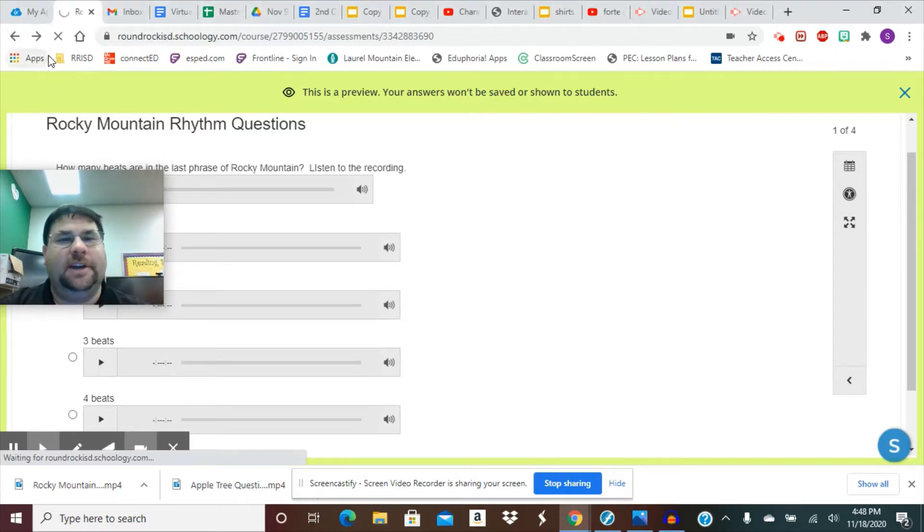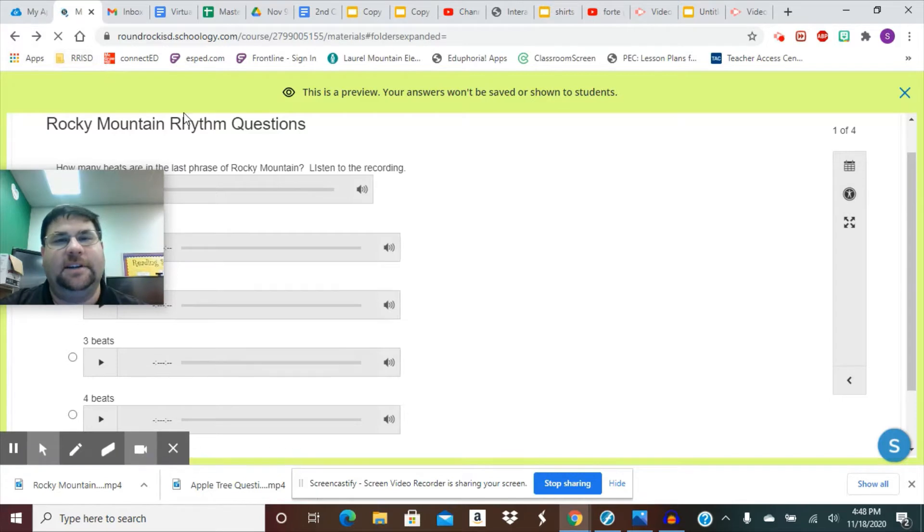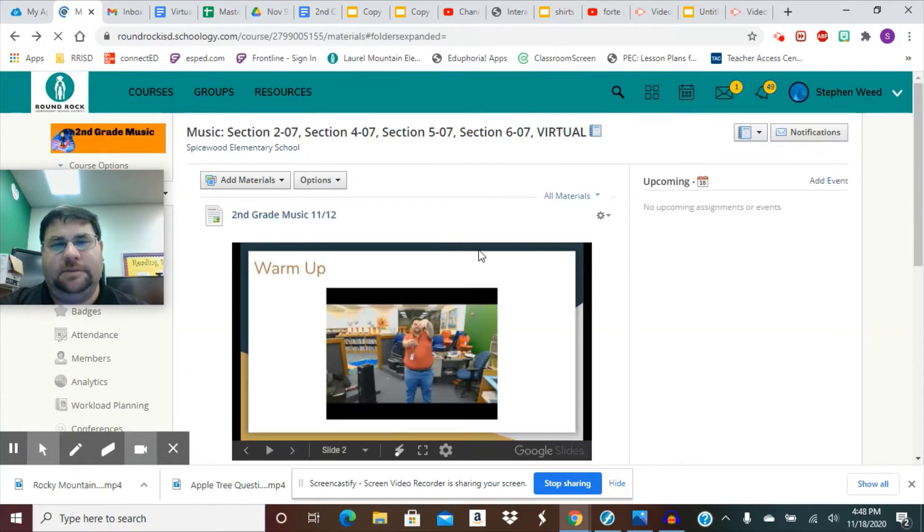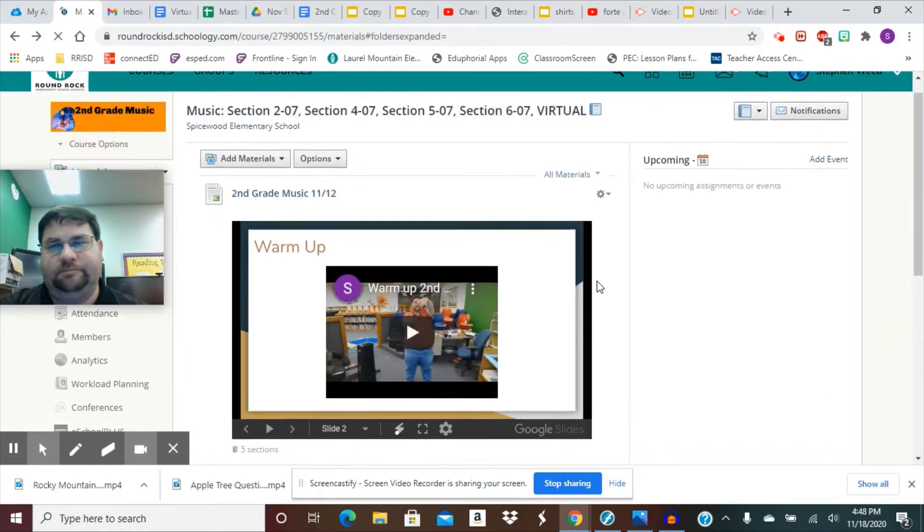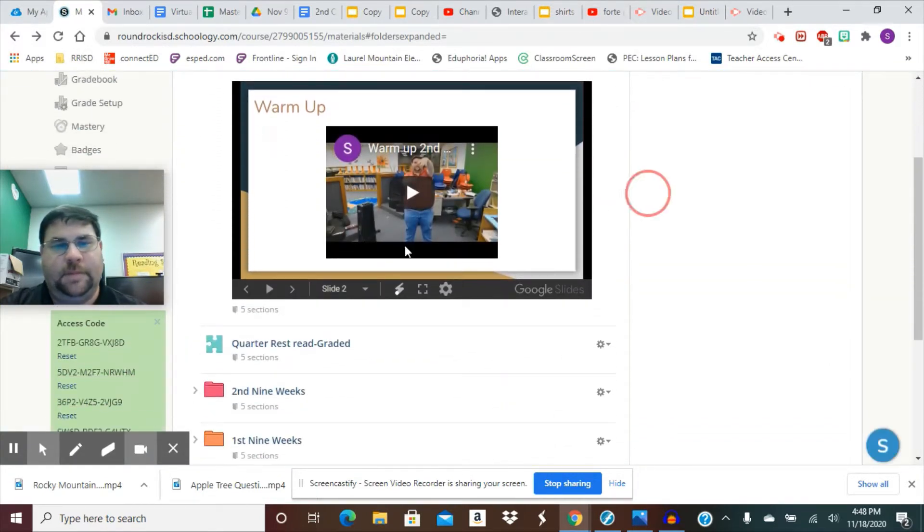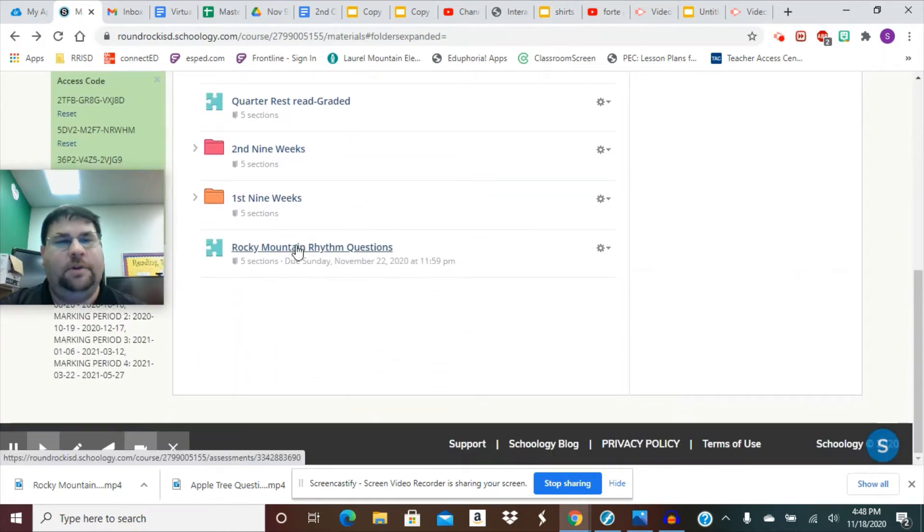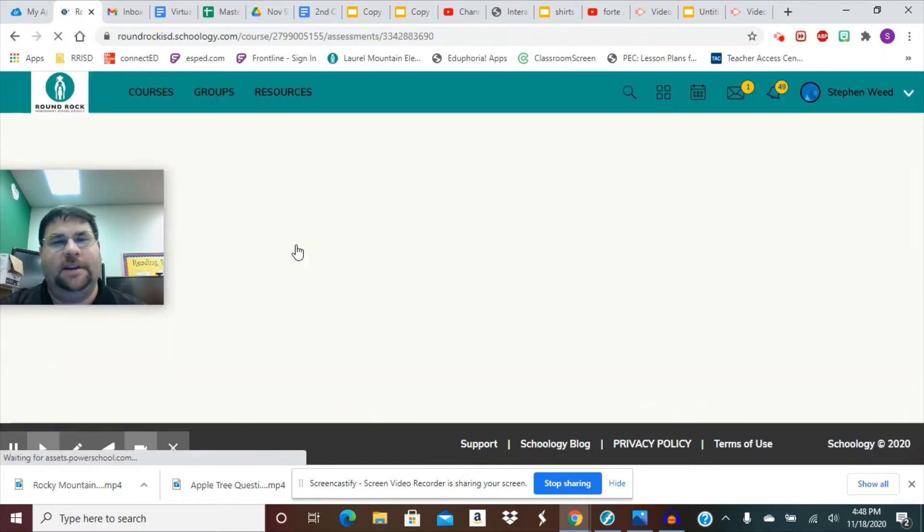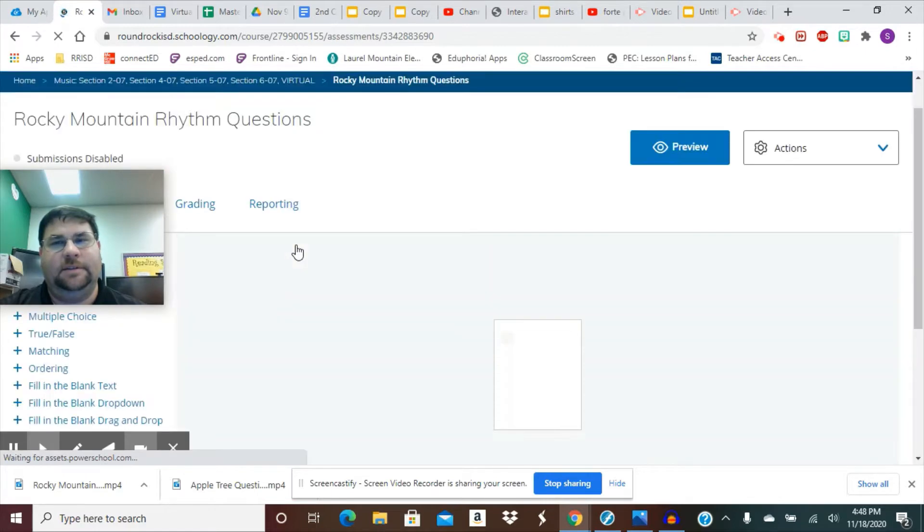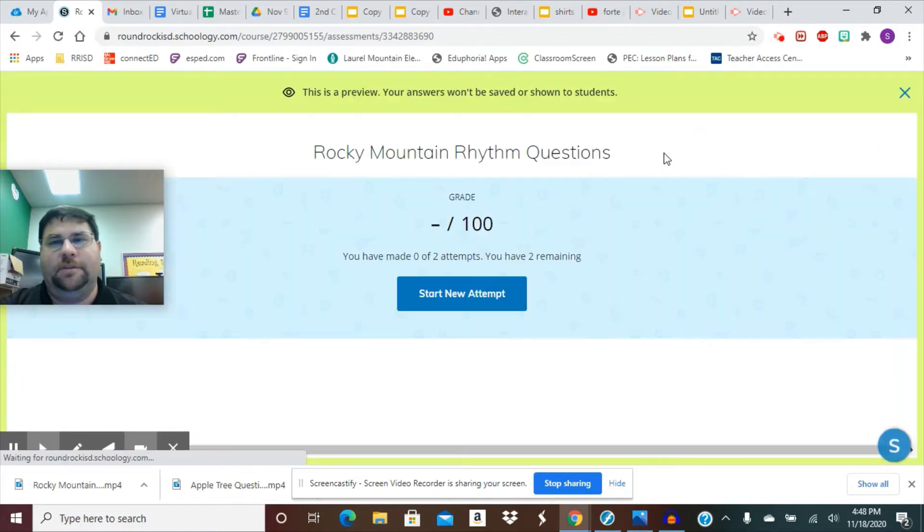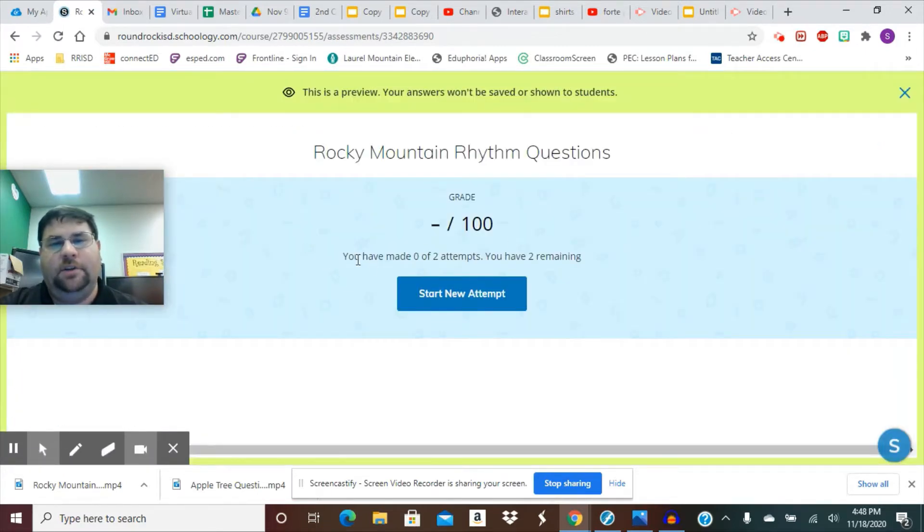So just like I had here a second ago, let's see. Right here, Rocky Mountain Rhythm Questions. I click on that. I'm going to go into Preview, and then you're going to click on Start New Attempt right here.